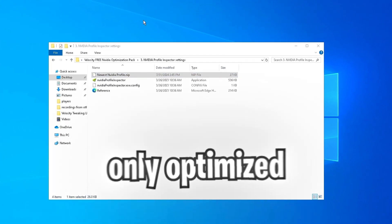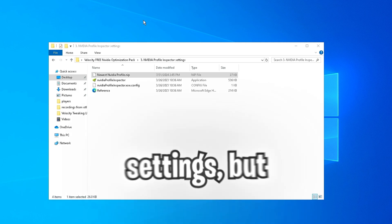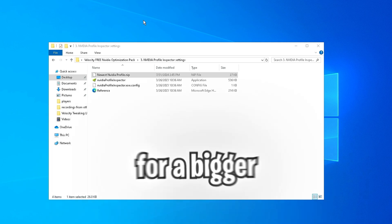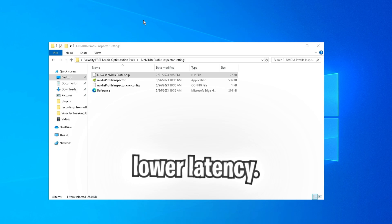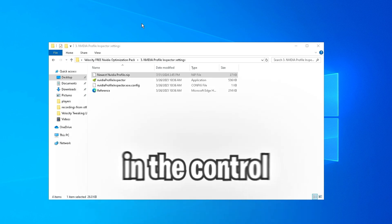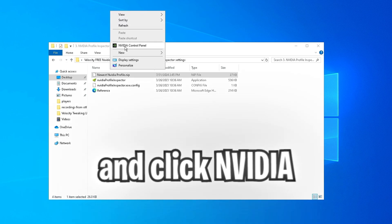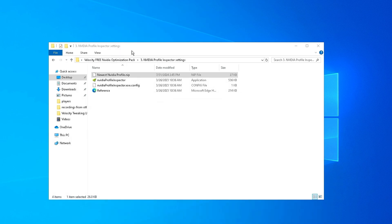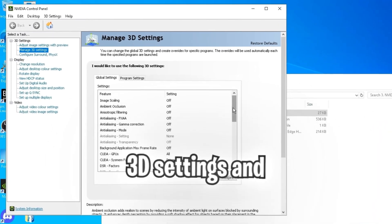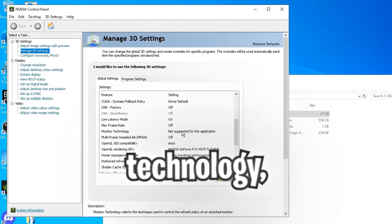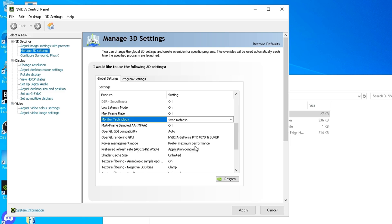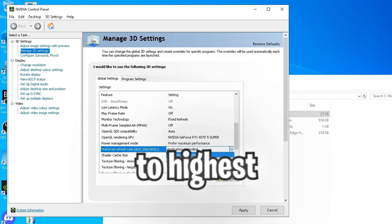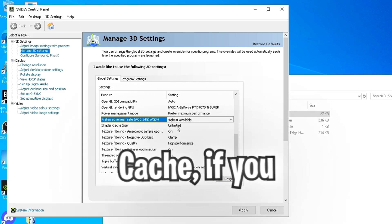That profile not only optimized your normal control panel settings, but also changed some hidden ones for a bigger FPS boost and lower latency. There's still some things we got to do in the control panel though. So right click on your desktop and click NVIDIA control panel. Head to manage 3D settings and scroll down. On monitor technology, change it to fixed refresh. On preferred refresh rate, change it to highest available.